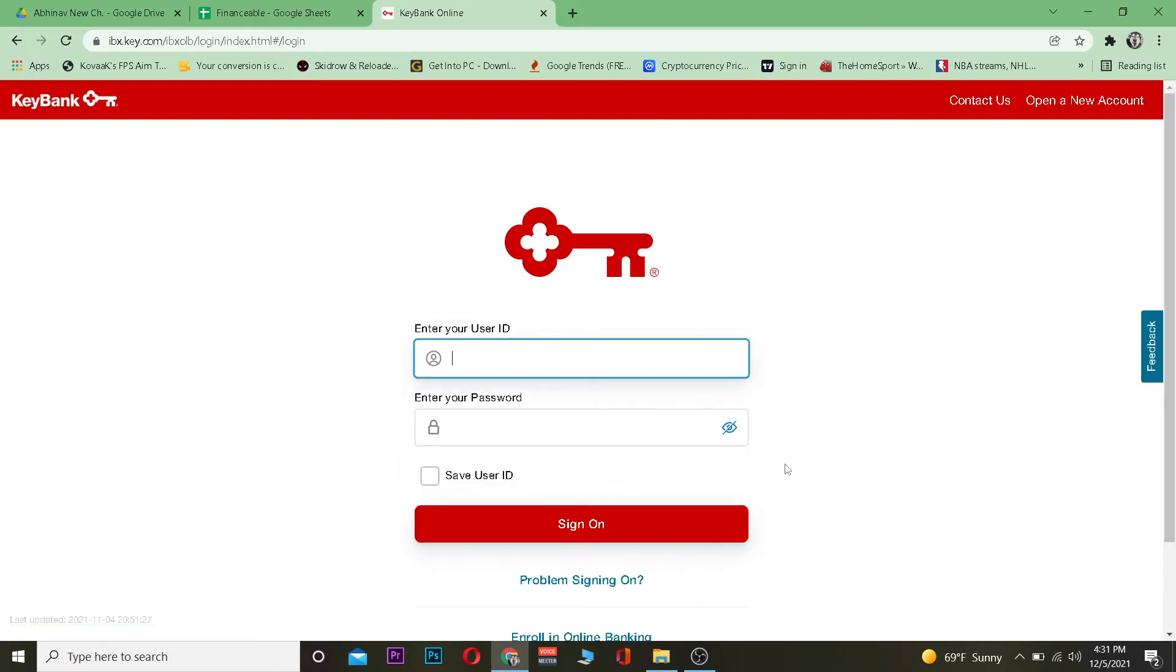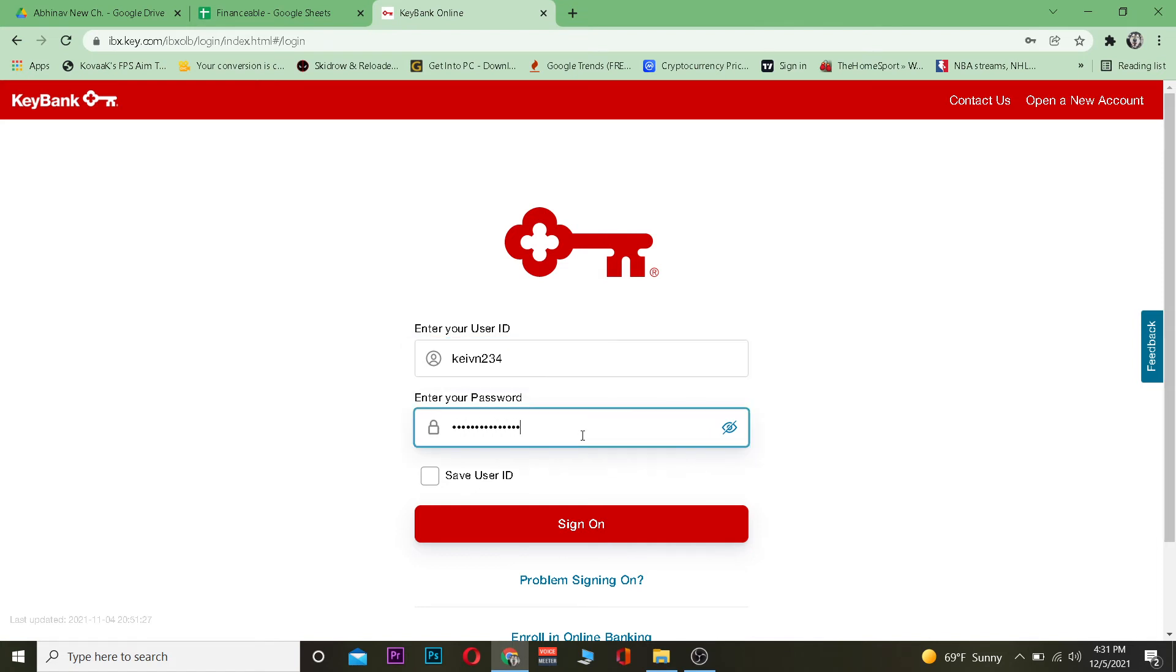Here, enter your user ID given to you by your bank, and then enter the password of your account. Click on sign on and you should be able to log in to your Key Bank account.